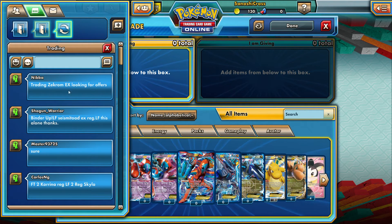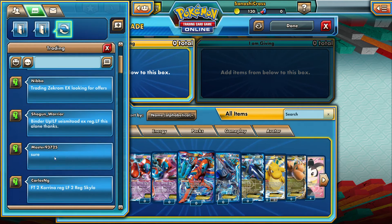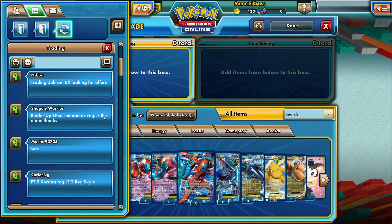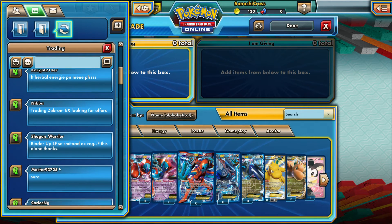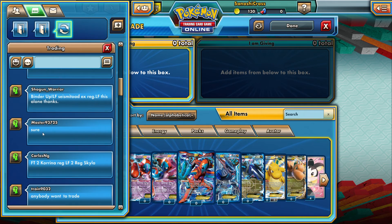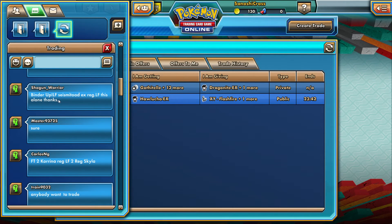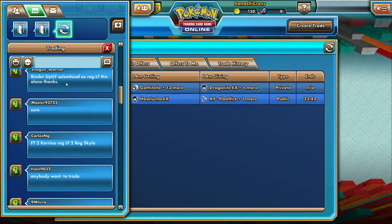Some people say 'binder up', so we'll use that as an example. This guy, Shogun Warrior — his binder is up, he's looking for a Seismitoad EX regular, and he's looking for that alone. So let's go look at Shogun Warrior. Because I can leave the chat panel up, I could just exit out and it'll still stay visible. Unfortunately because the chat is moving you have to scroll back up to find him since messages keep going down.